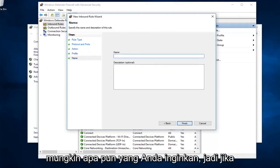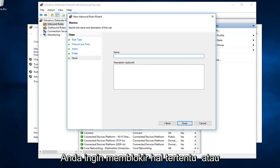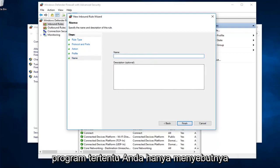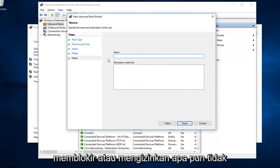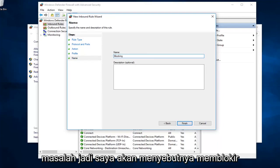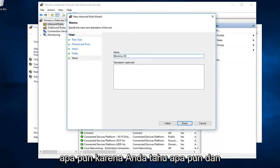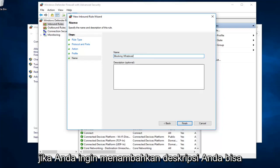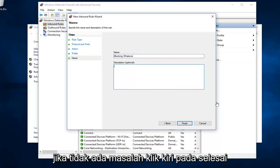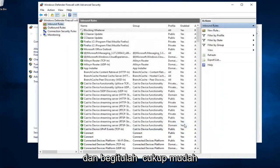Name it whatever you want. If you want to block a specific thing or specific program, you could just call it blocking or allowing whatever. It doesn't really matter. I'm going to call it blocking whatever because, you know, whatever. And, if you want to add a description, you can. If not, no problem. Left click on finish.